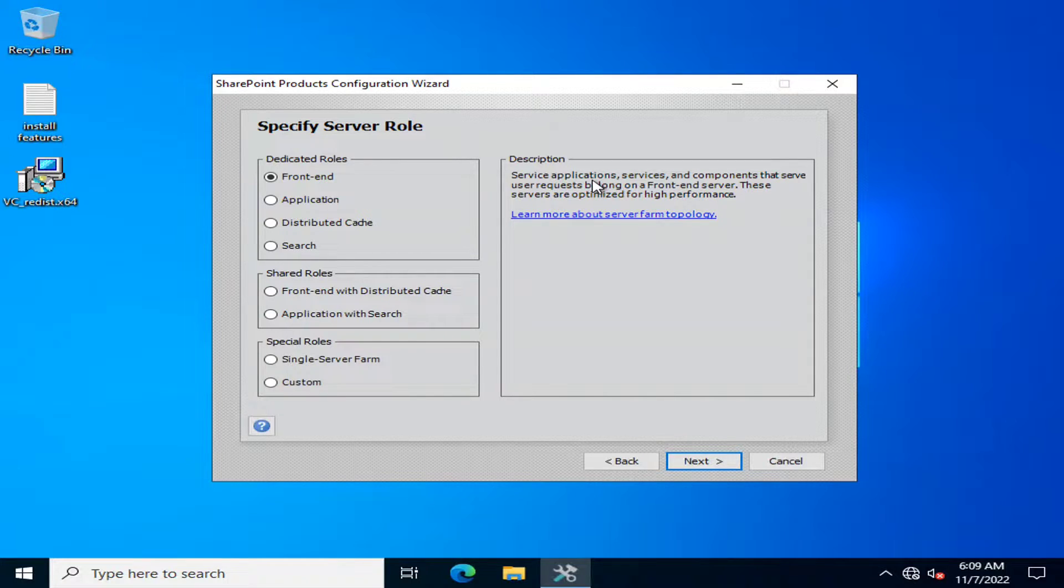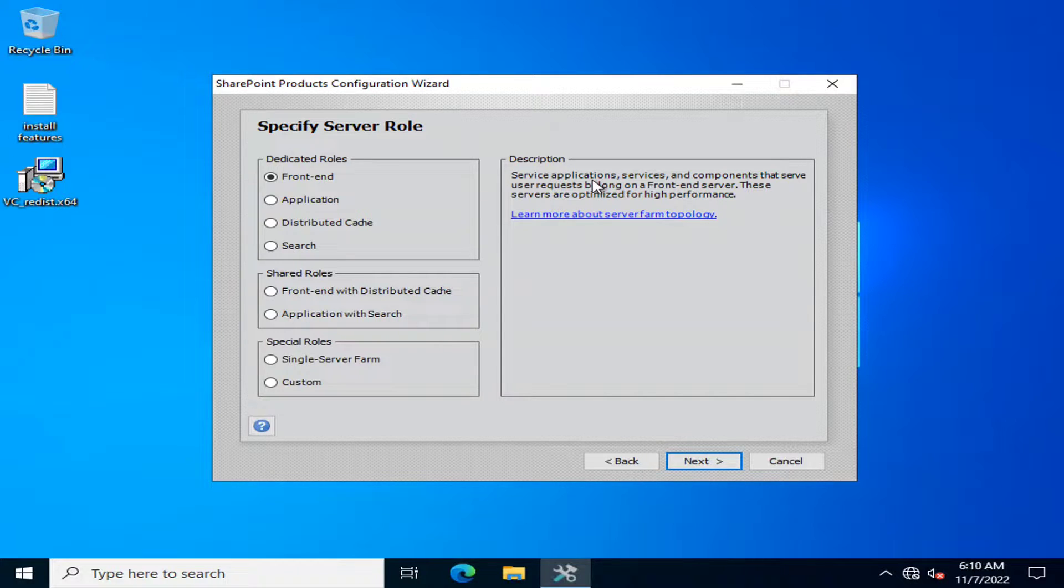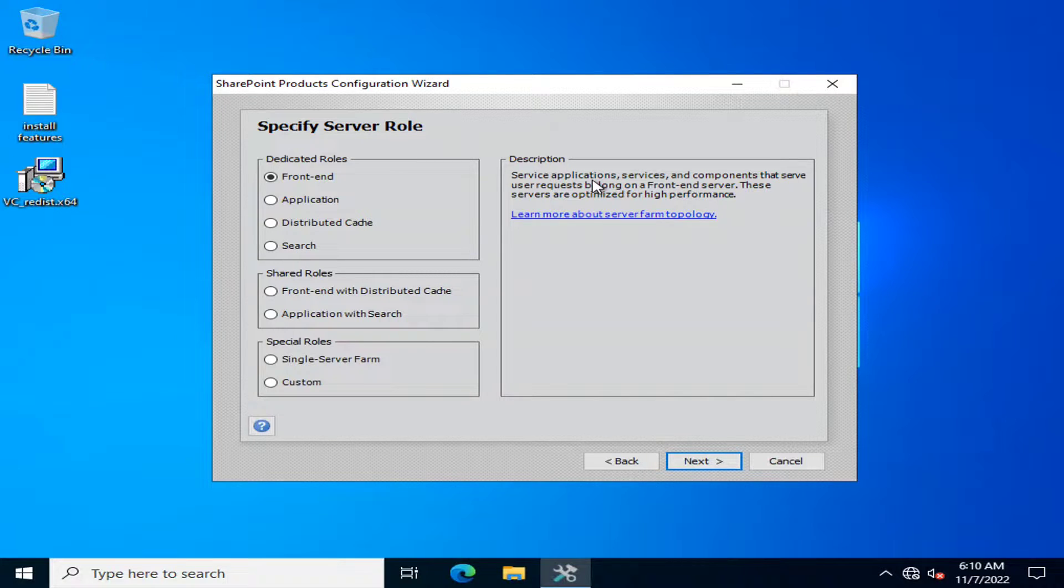I will also specify the link in the description of how you can specify or count how many front-end servers or application servers you need.